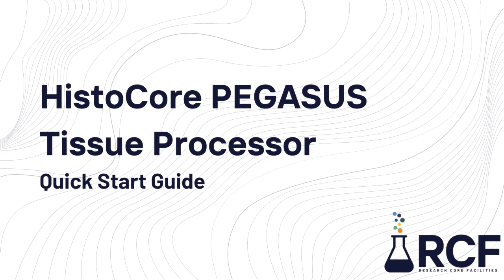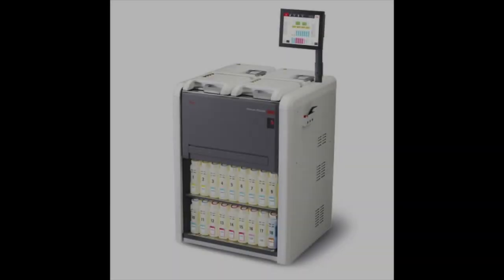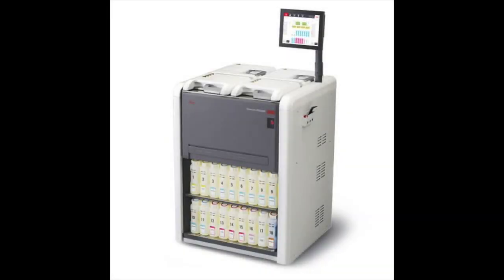This video will show you how to use the Leica Histocore Pegasus Tissue Processor to process your specimens. The Pegasus Tissue Processor is a brand new tissue processor, which was launched by Leica in May of 2022.